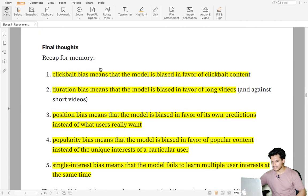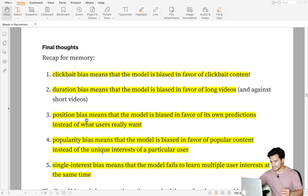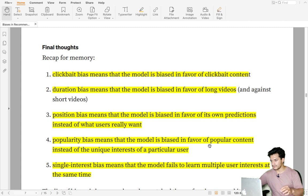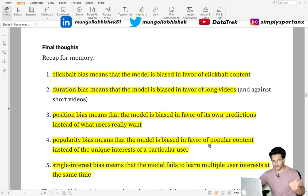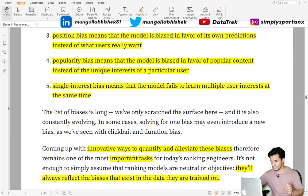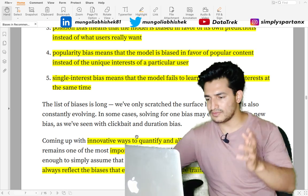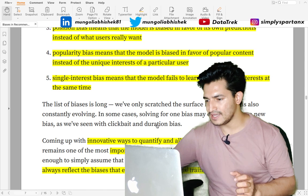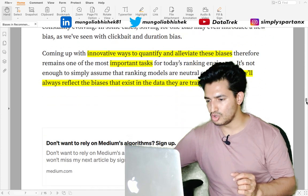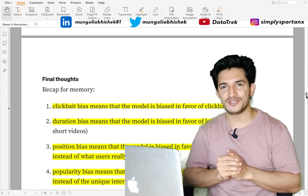To recap: clickbait bias means the model favors clickbait content; duration bias means the model favors longer videos; position bias means the model favors higher-ranked positions; popularity bias means the model favors a few popular items creating a bubble; and single interest bias means the model fails to learn multiple user interests. For single interest bias, calibrated probabilities used in the final ranking score help the recommender system learn multiple user interests. These are some innovative ways these biases are alleviated. Hope you liked the content — please like and subscribe and stay tuned for more updates!